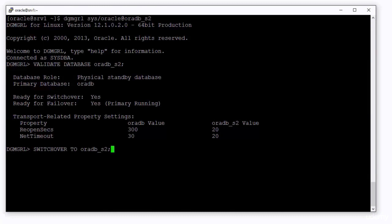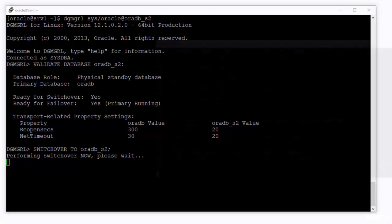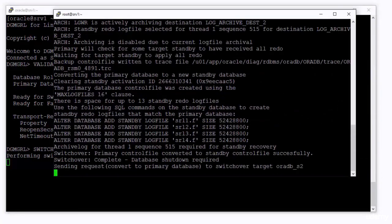You can issue the switchover command now. You can have a look at the monitoring sessions. You will notice all the commands that are executed by the broker in both databases.